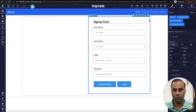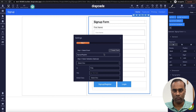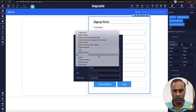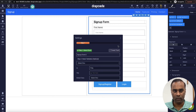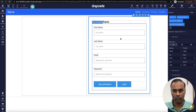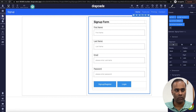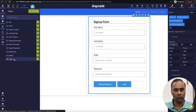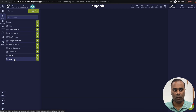In the sign-up form, I'll bind the sign-up event. In the login form, I'll bind the login event.